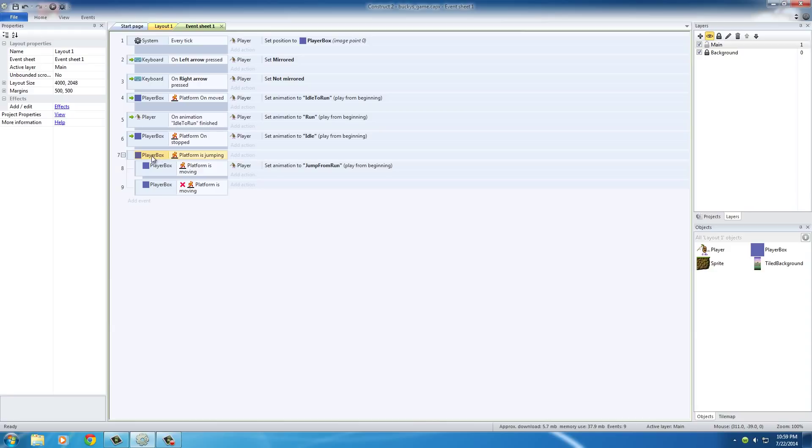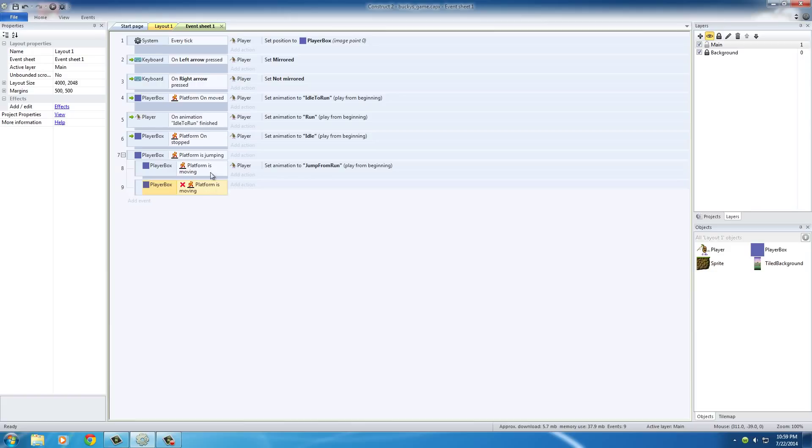Did the guy jump? If he did then do this animation. If he was moving while he was jumping do this action. If he was not moving while he was jumping do this action.